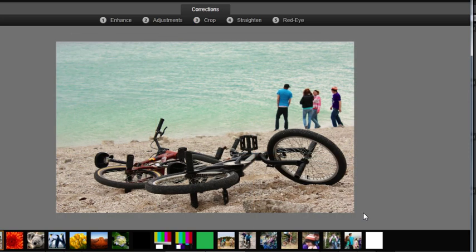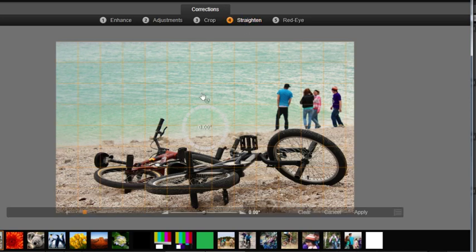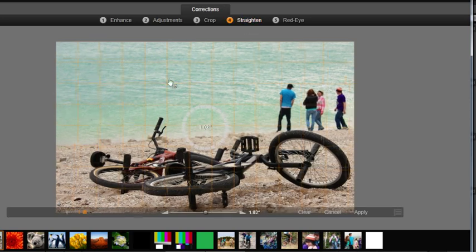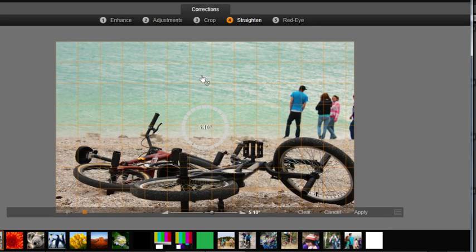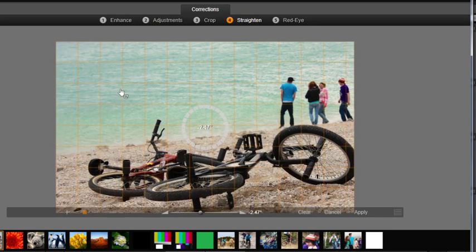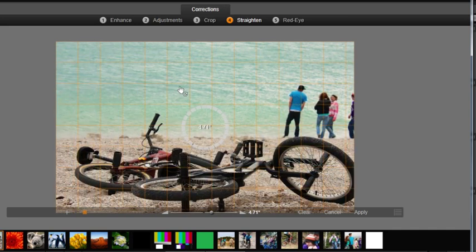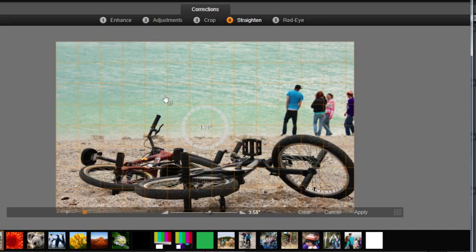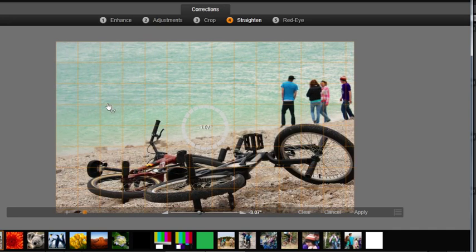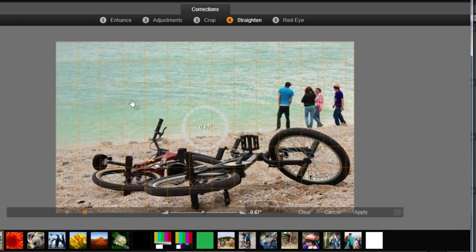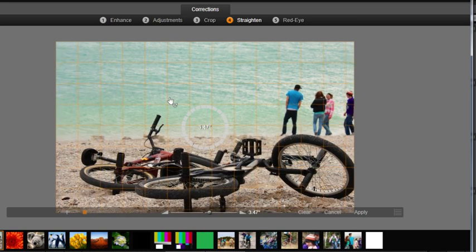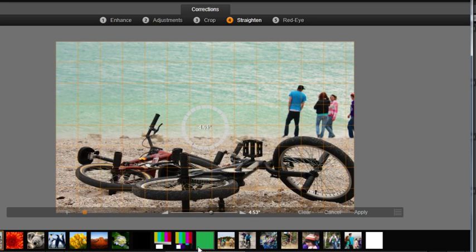Let's straighten this image as well. Straighten allows you to rotate your image if you want to change the horizontal plane of your photo. Simply grab and rotate the image the desired amount. Click Apply and your image is now ready for use in the library.